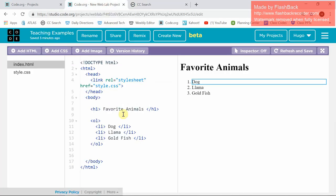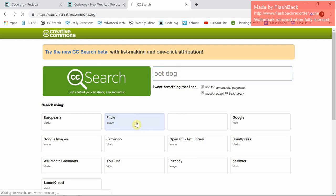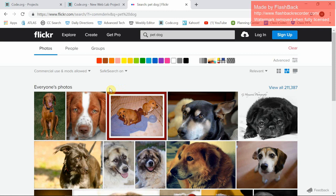I have a list of animals, my favorites. I've got a dog, a llama, and a goldfish. I'm going to show you guys how to get a picture of a dog on there. So the first thing I'm going to do is I'm going to put pet dog, and I'm going to click on Flickr because that's where all the cool pictures are.